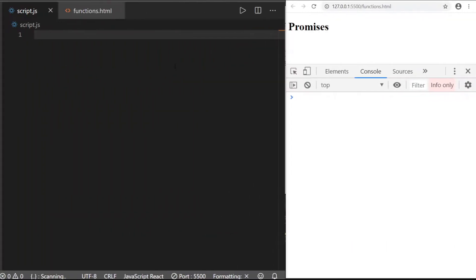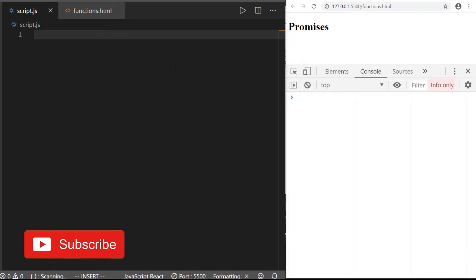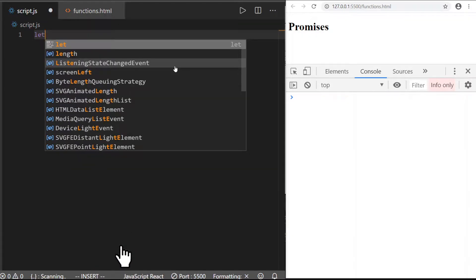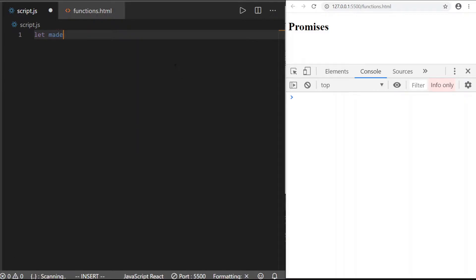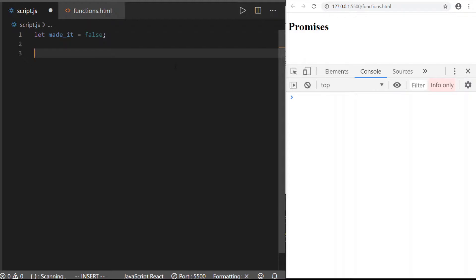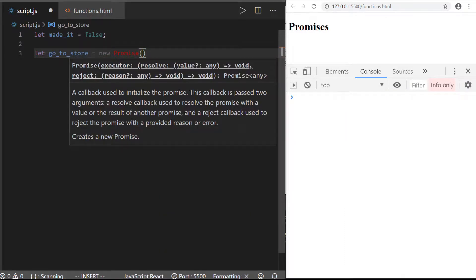Let's build a promise. We're going to send someone to the store, and when they get there they're just going to send us a message back. We're going to need a variable to keep track of whether or not they made it — we'll let `madeIt` be a Boolean, set to false for now. We're going to set a variable called `goToStore`, and that's going to be our promise. The basic syntax is the keyword `new`, keyword `Promise`, and it takes one argument: a callback function.